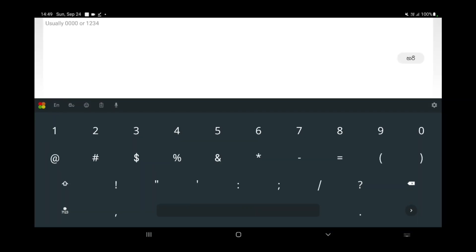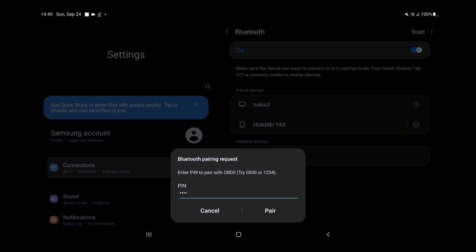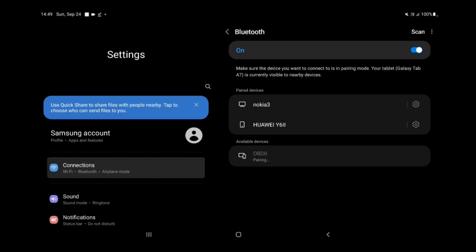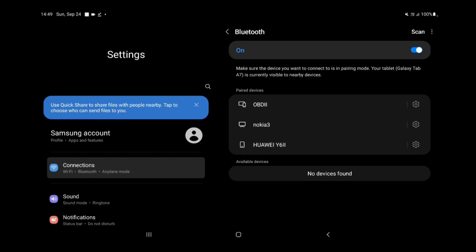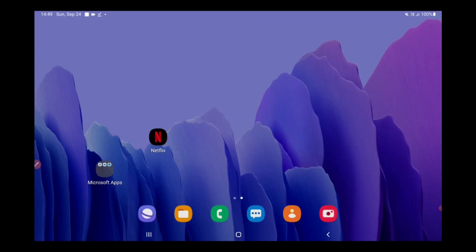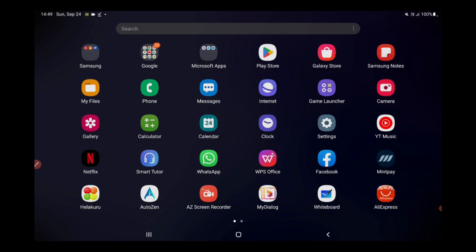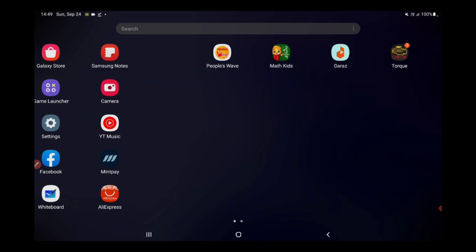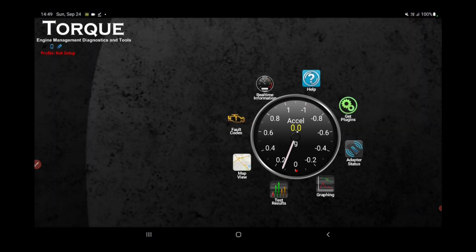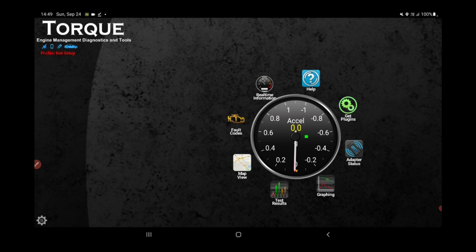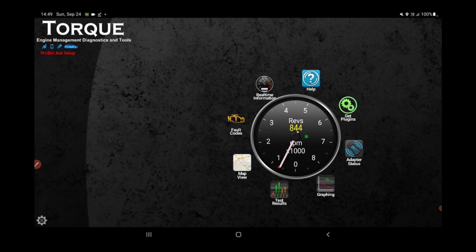In the realm of vehicle diagnostics and performance monitoring, the Torque app stands out as a versatile and indispensable tool. Whether you're a car enthusiast or simply a conscientious driver, this application has the potential to enhance your driving experience. However, before you embark on your journey of data-driven insights, it's crucial to set up your vehicle profile within the Torque app. This step, often overlooked, holds the key to unlocking the app's full potential.